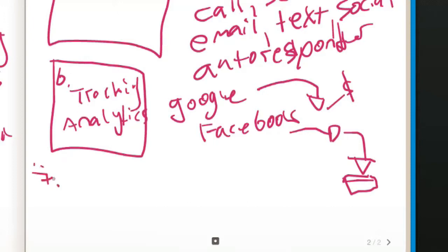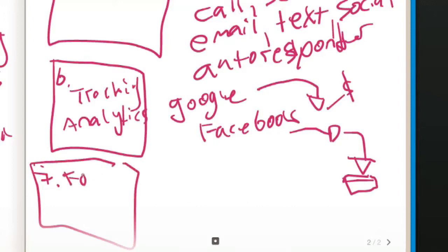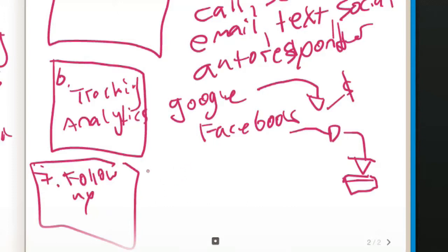Step seven is one of our favorites. Again it is follow-up marketing. So follow-up marketing can be anything like we set up here with follow-up: calls, sending a postcard, email, text, social, autoresponder. But basically this is going to be what happens after you make a sale.